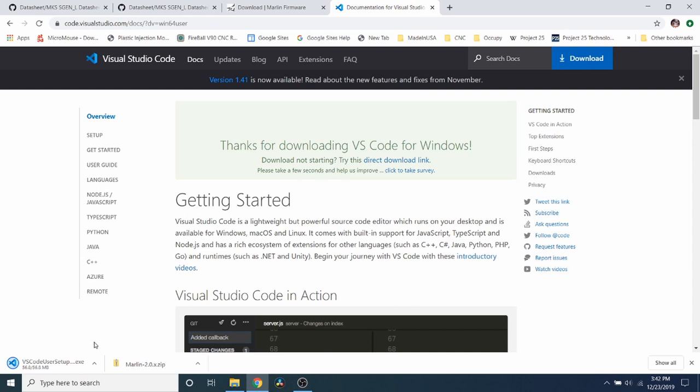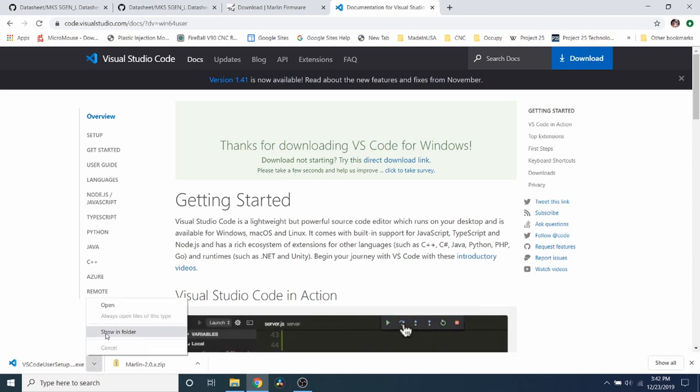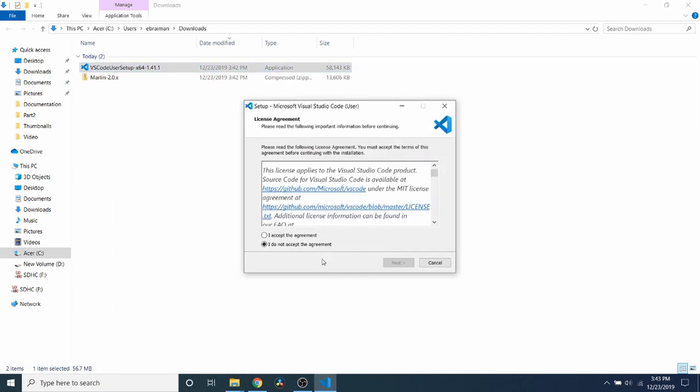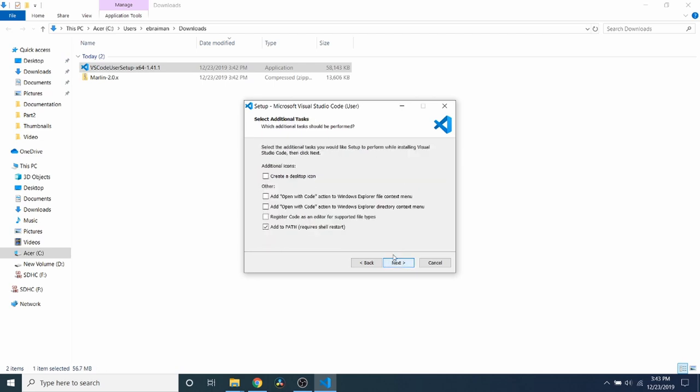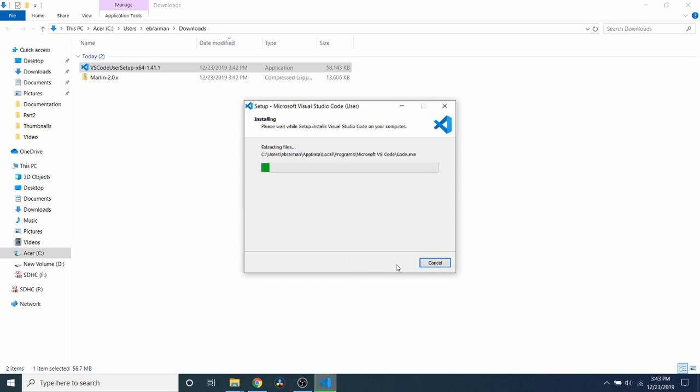So it looks like the download's finished now. So what I'm going to do is show in folder. And inside here, I'm going to double click on it to install it. I'm going to accept the licensing terms and click next. Then I'm going to click next again. And then I'm going to click next again. I'm going to create a desktop icon so that we can get to it quicker. I'm also going to add open with code. And I'm going to click next. Then I'm going to click install.